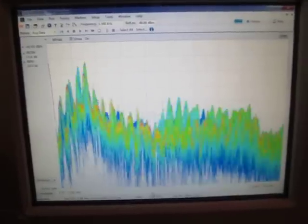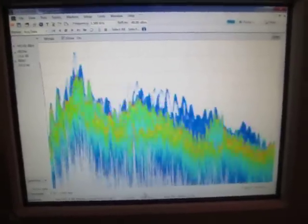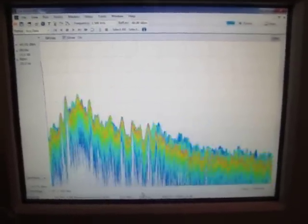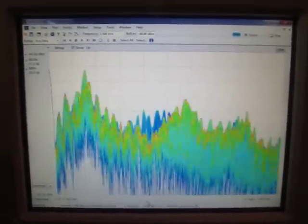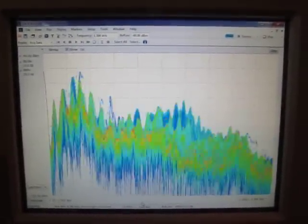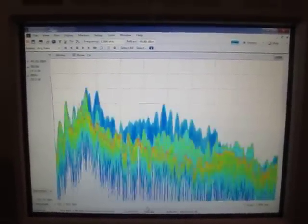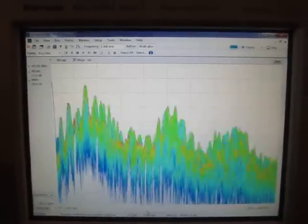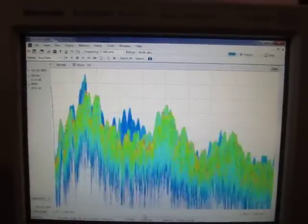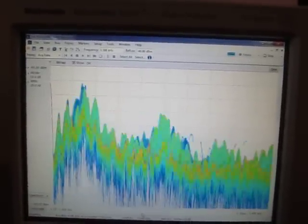We're computing on the order of almost 300,000 spectrums a second, and then throwing that into essentially a database.